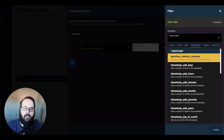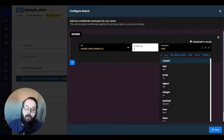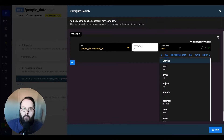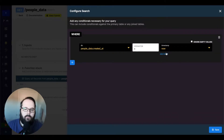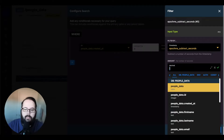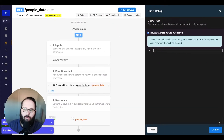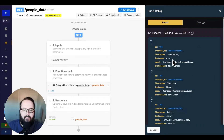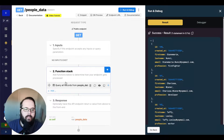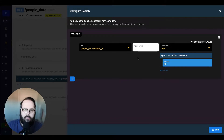The first one on the list is epoch MS subtract seconds, which subtracts a number of seconds from the timestamp. So maybe I want to find all records that were made 30 seconds ago. I'm going to say where people data dot created at equals now — the timestamp right now — and I'm going to add a filter on this side and subtract 60 seconds. Let's change this operator to less than, save this, and run. There are our results. You can at least understand that we are using epoch MS subtract seconds to subtract an amount of seconds from a timestamp in a custom query.